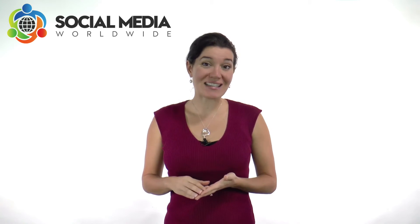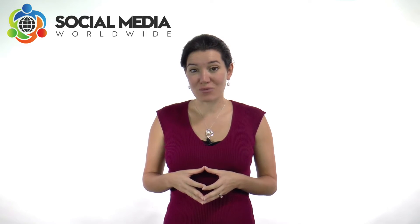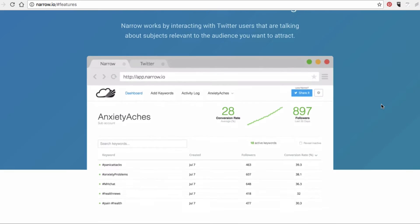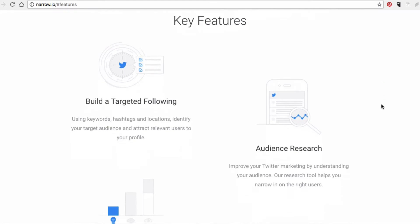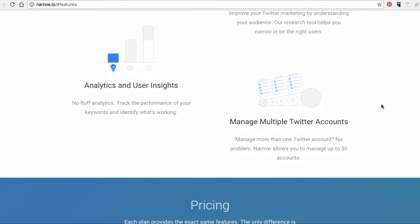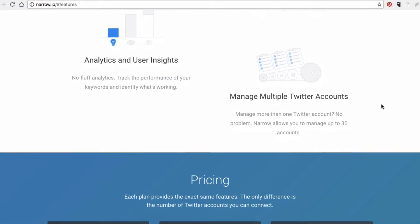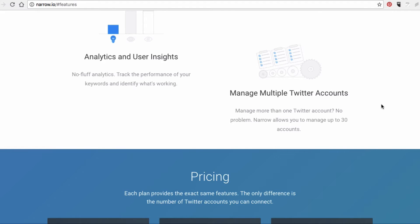Although Twitter Automation is frowned upon and if used too aggressively can lead to the suspension of your account, the proper use of Twitter tools can save you a lot of time and bring you great results. A very effective tool to automate Twitter is Narrow.io. This Twitter Automation tool allows you to build a targeted following, perform audience research, as well as provide useful analytics for just $19 a month.